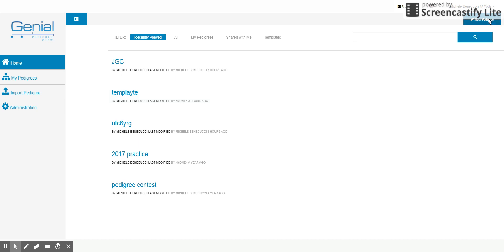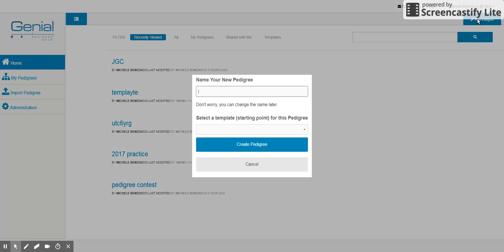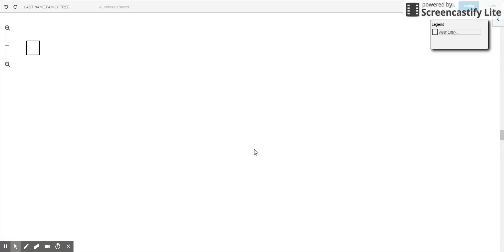Okay, so in order to start your family tree you're going to click on new pedigree, name your pedigree with your last name family tree, click on create pedigree. You can move this box by dragging it once you get started.